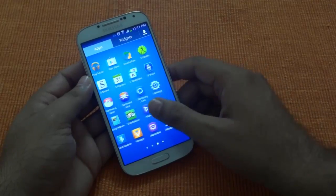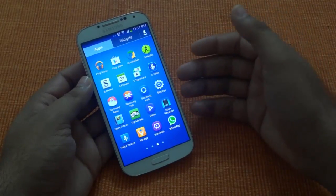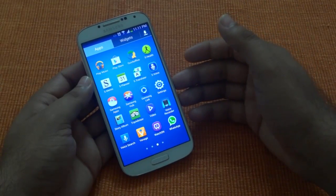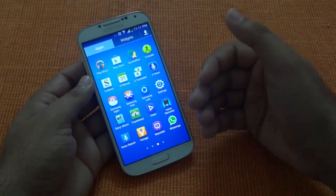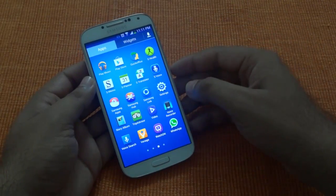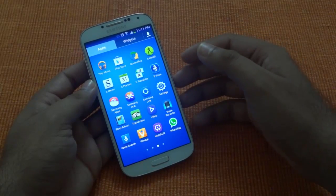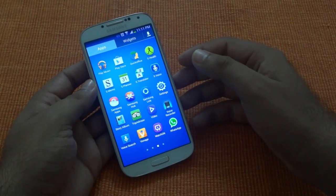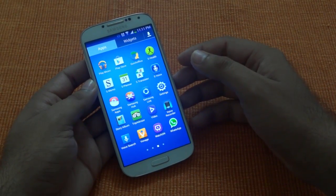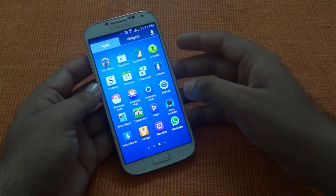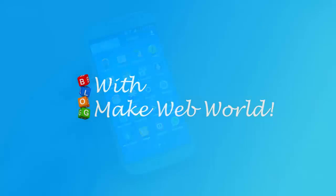I am going to keep exploring the Galaxy S4 Android 4.3 update and will post more videos. So if you want to know more about this update, subscribe to MakeWebWorld YouTube channel and keep watching more videos. Thank you.